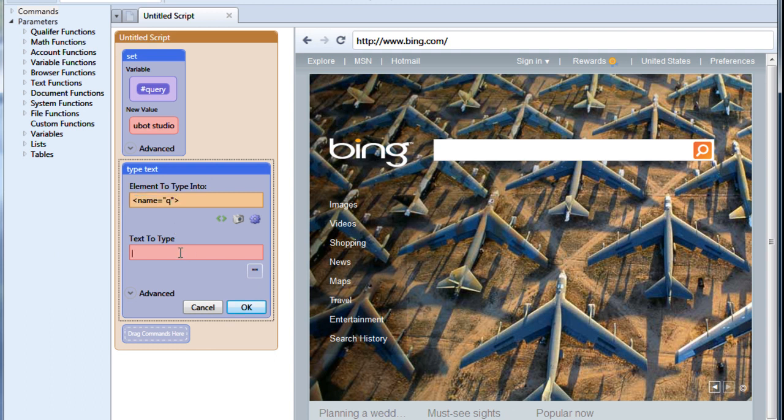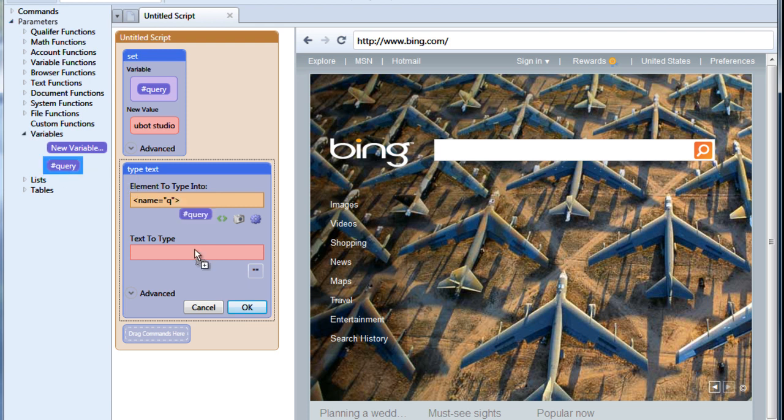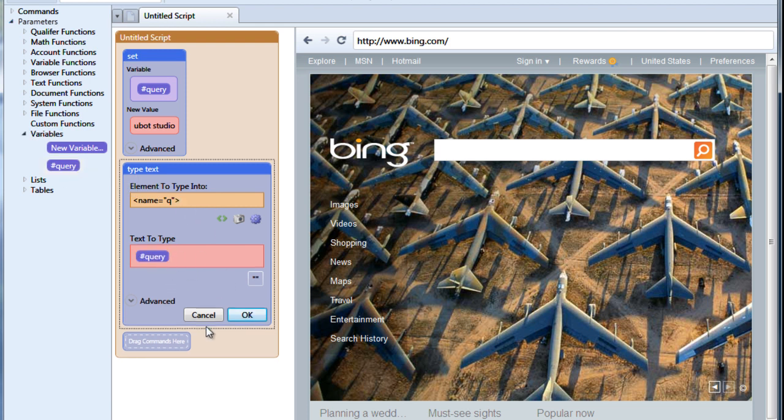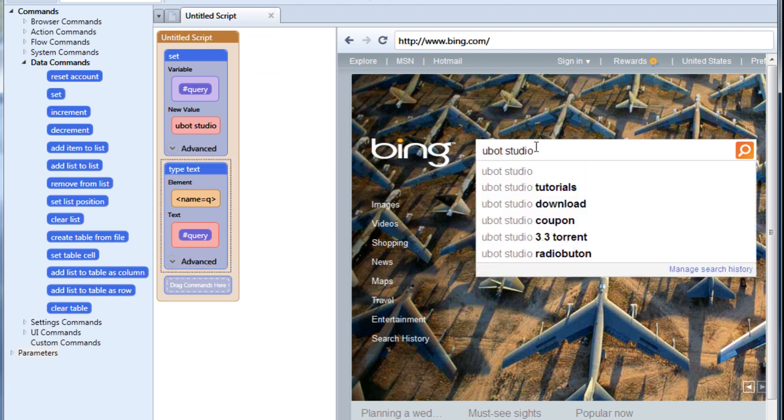Now instead of typing some text in here manually, we're going to go to our variable section on our toolbar. You'll notice that my query variable is right here and I can drag it over. Now click OK and give this a run and you'll see that it typed my variable into the field for us.